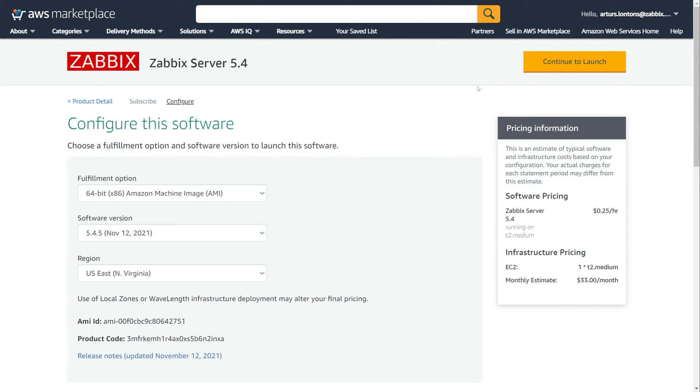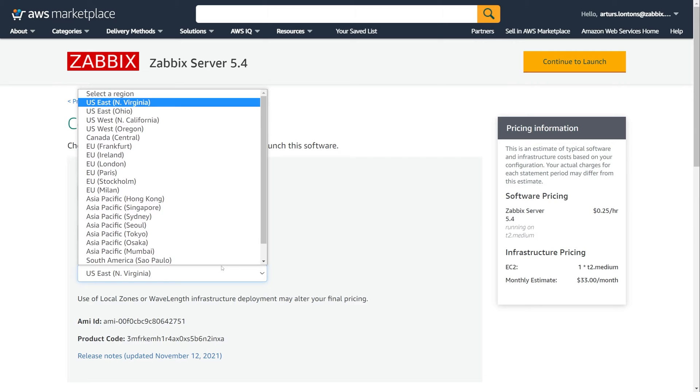Let's select the region where we wish to deploy our Zabbix instance. I will select Stockholm.